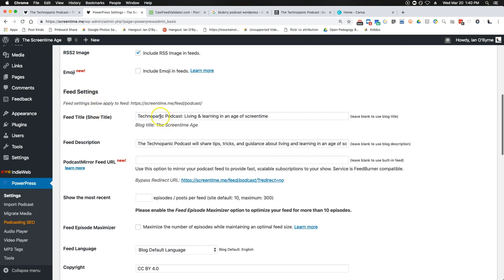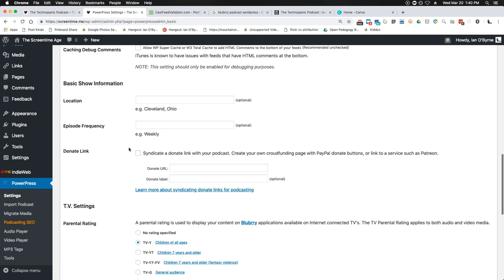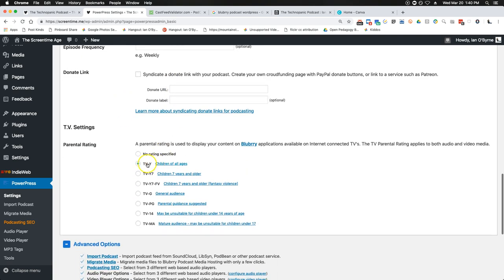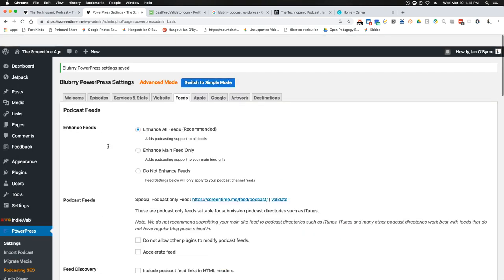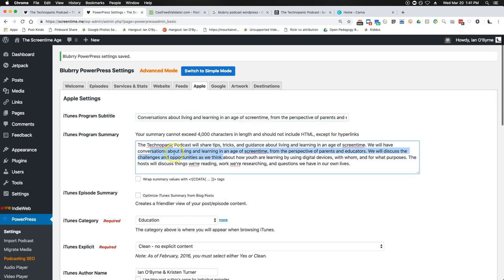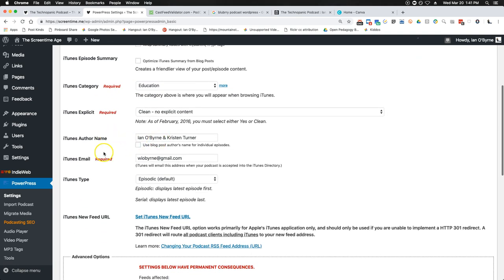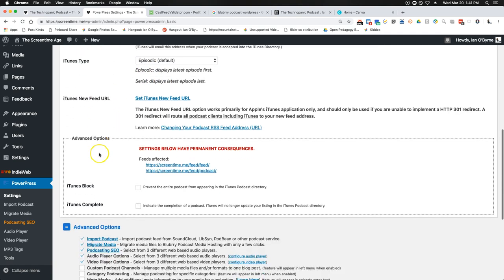Down in the feed settings: what is my title — again from the simple area. Feed description — again from the simple area. I pretty much left all this stuff alone. Then there's the parental rating. If I go to Apple, this is the content that Apple and iTunes will review when they approve your podcast — it's also going to show up in iTunes later. Basically it's all the same stuff I copy-pasted over from the simple mode: category, explicit rating, author names, email addresses.